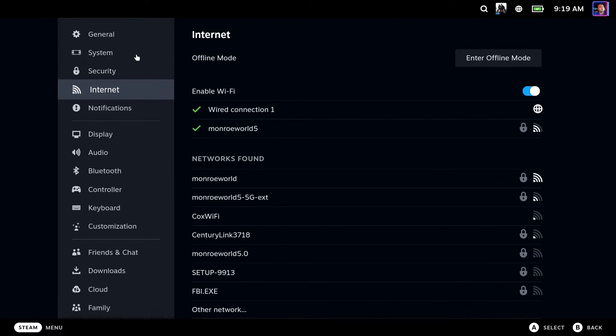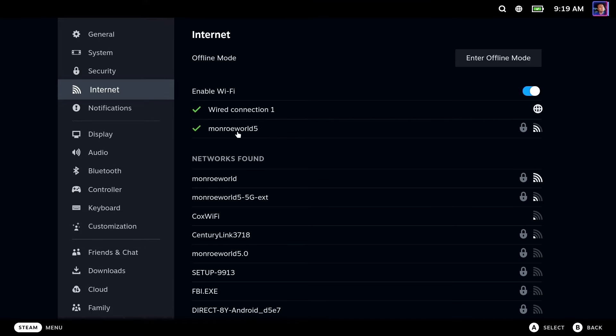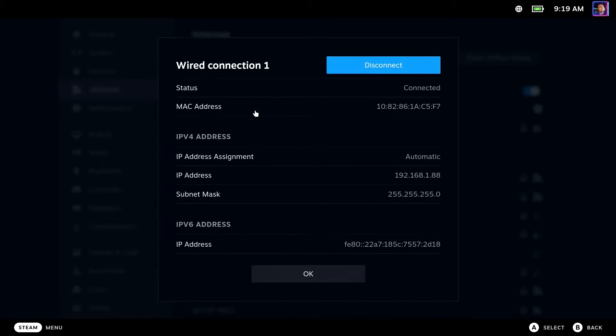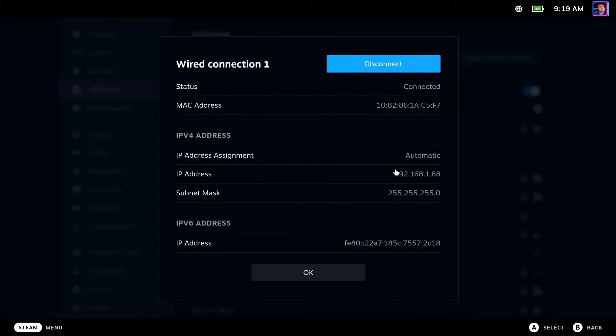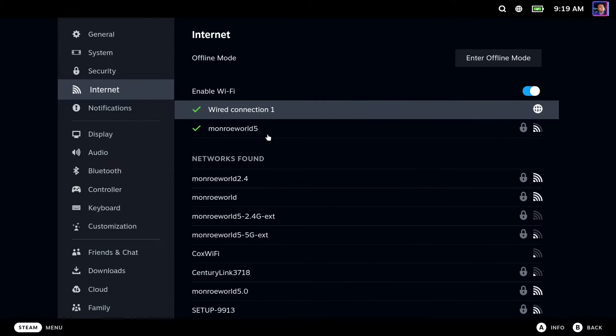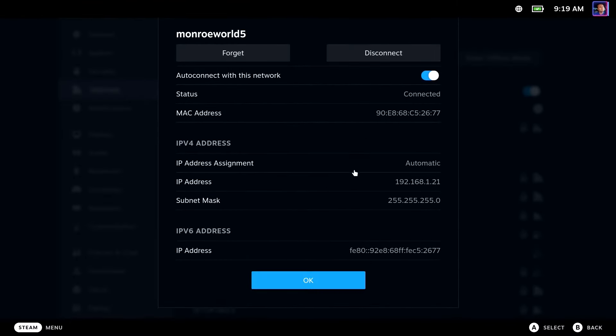You're also possibly going to need the IP address. In my situation here, I have two different connections set up for when I'm plugged into my dock or when I'm unplugged from my dock. Each one of these network connections has a different IP address. So based on that, you may need the IP address from one or both of these connections. So make sure you make a note of what your current IP address is for your Steam Deck.